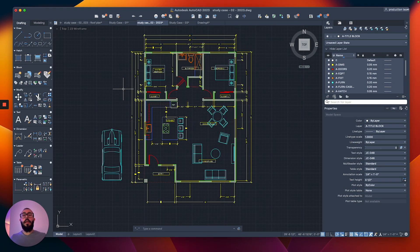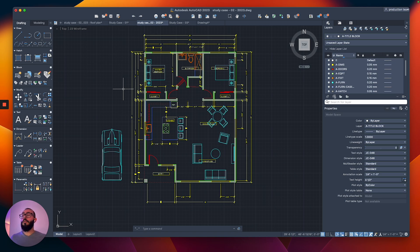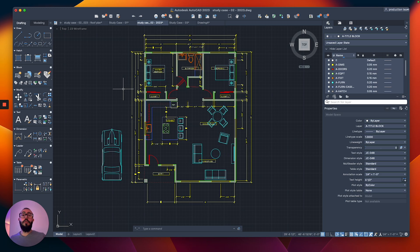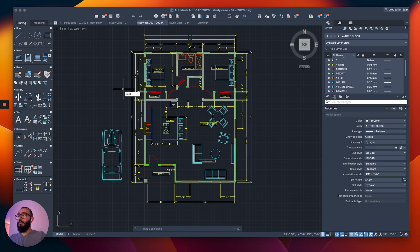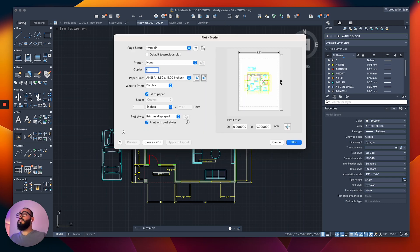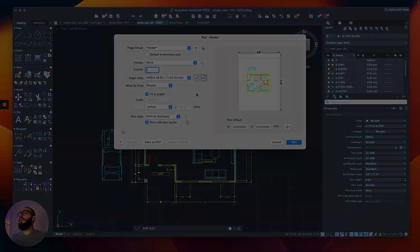I'm using a floor plan that I created in a previous tutorial for reference. I already drew everything here, and all I want now is to see it on a PDF in a certain scale. So to print from the model space, all you need to do is type print or plot, and once you hit the return button, you will get this window.